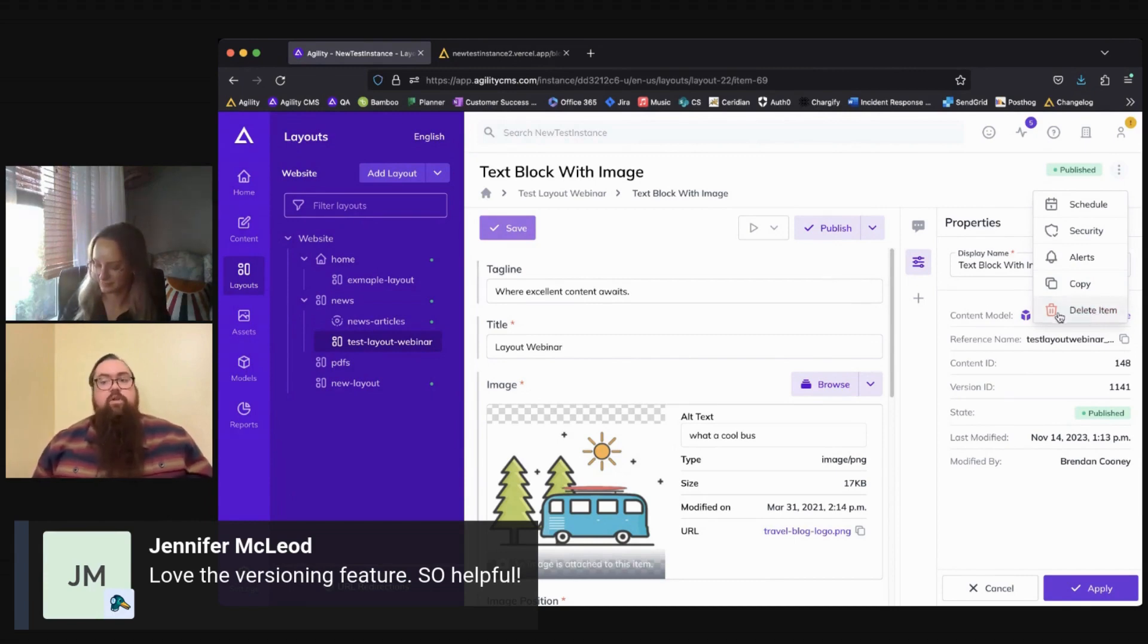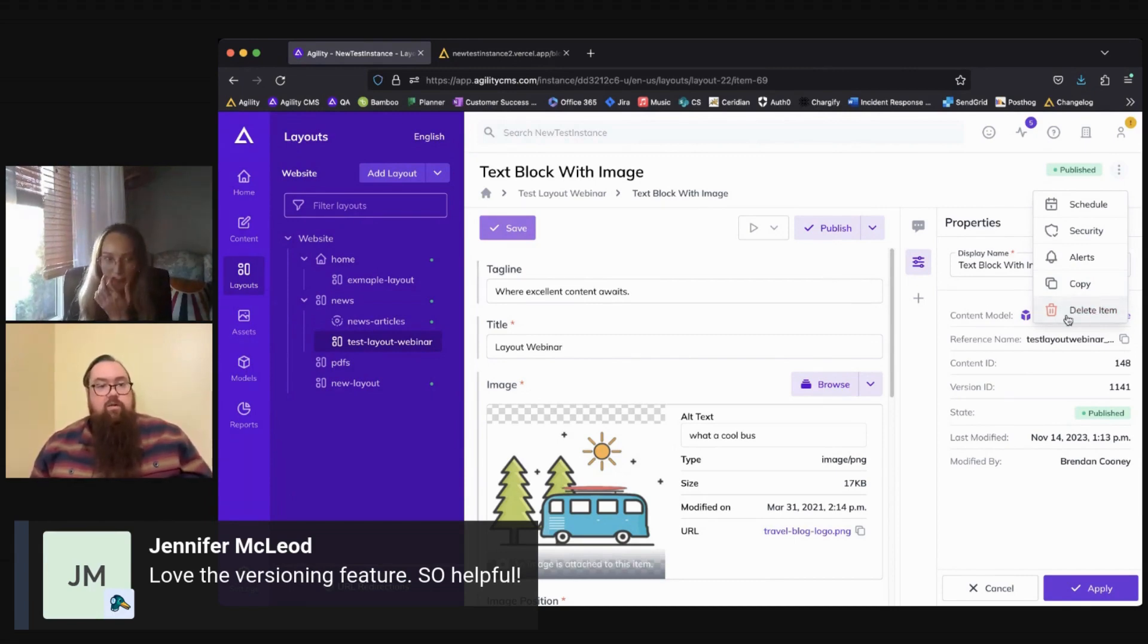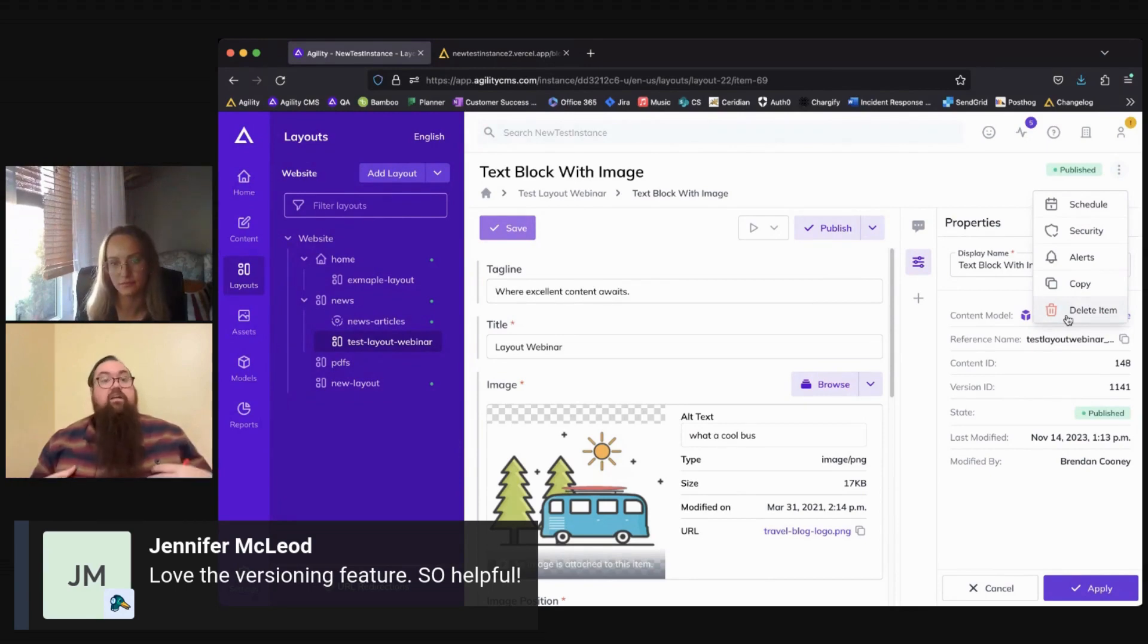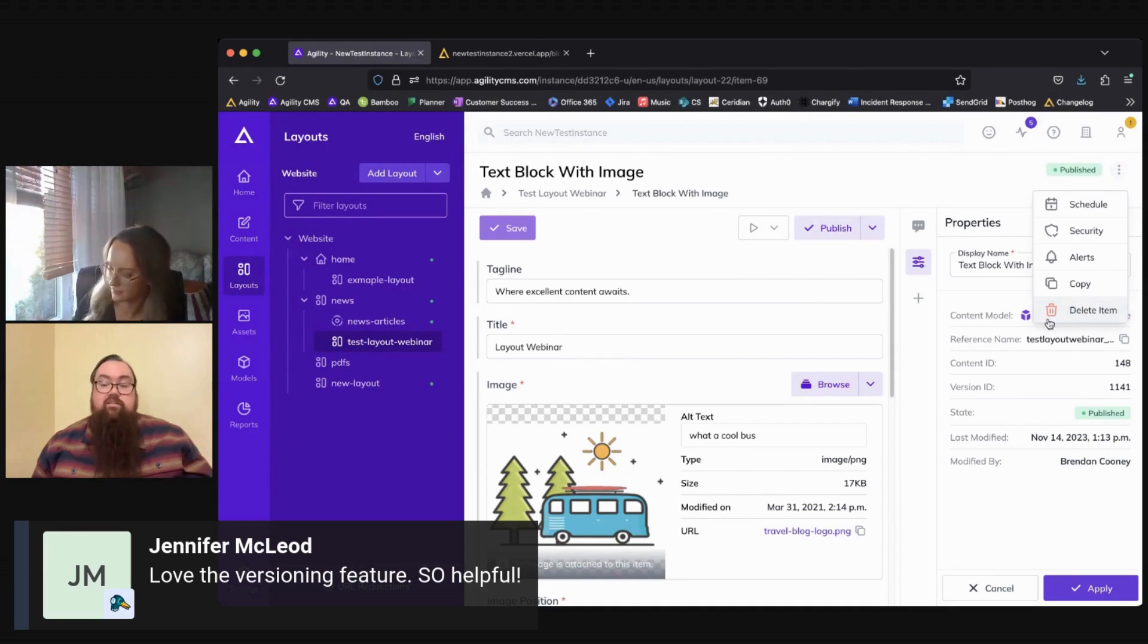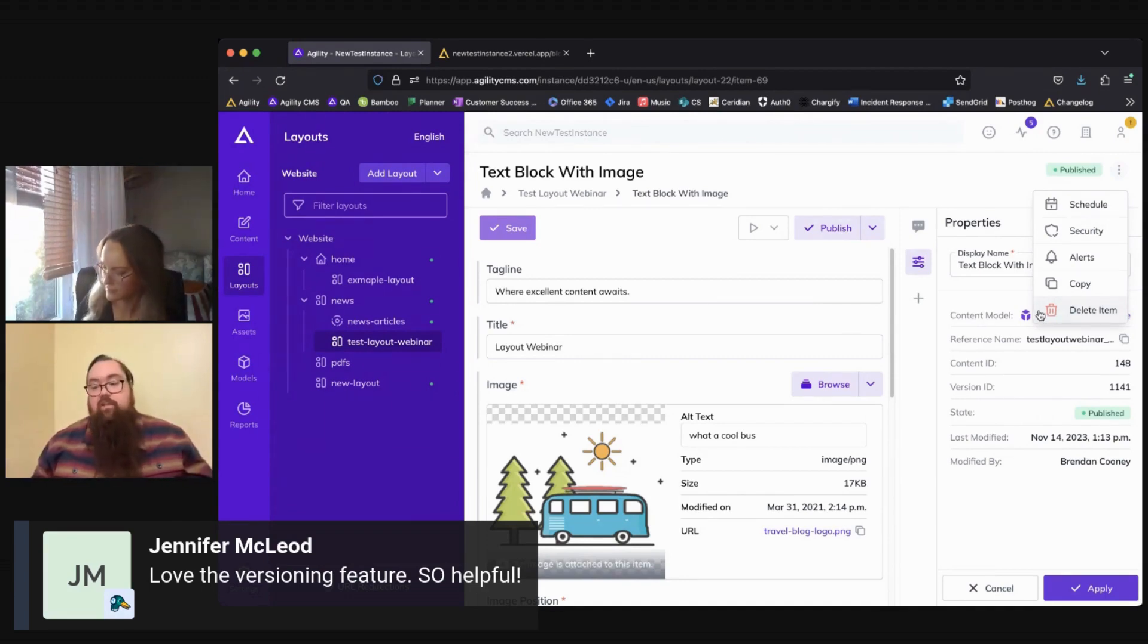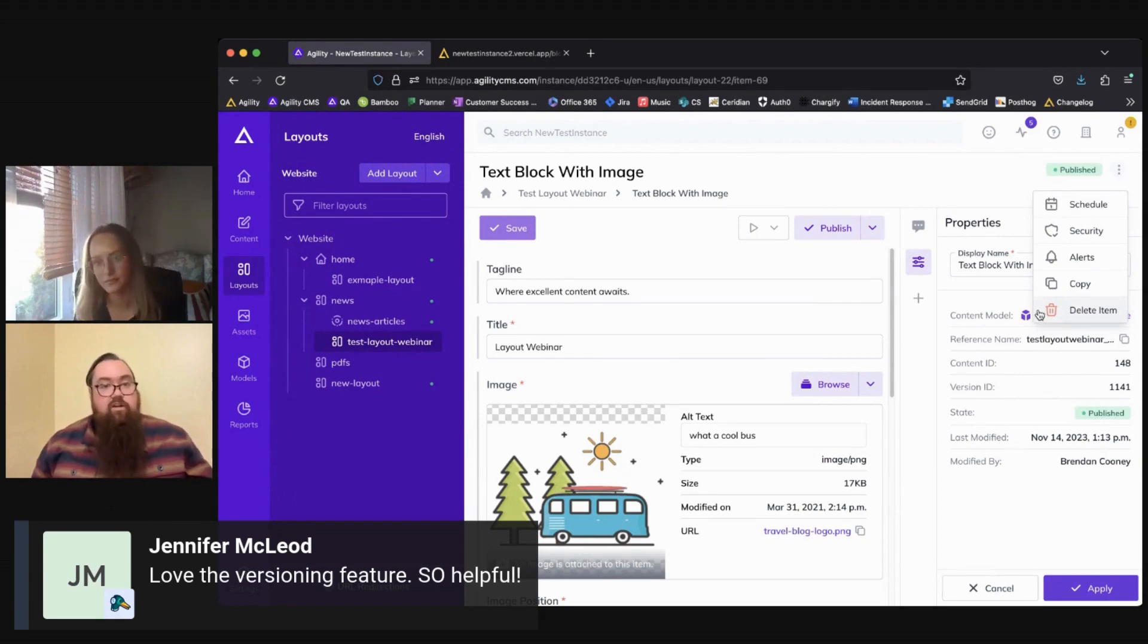And I would trust being careful when deleting a layout. Unlike content items and assets, we don't have a recycle bin for layouts. So when a layout is deleted, it is deleted and you aren't able to recover it in the instance. But if, for example, you delete something super important by mistake, you can always reach out to support and we can see if that's something that we can recover for you.